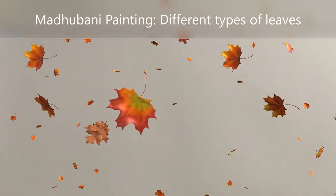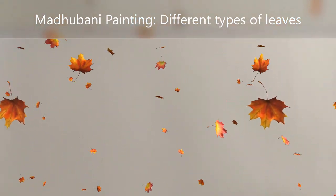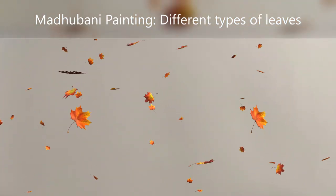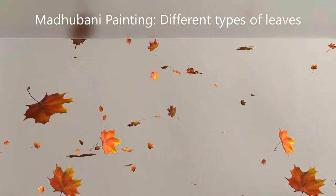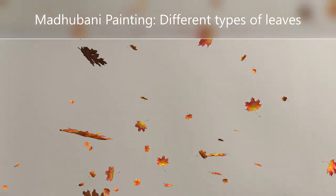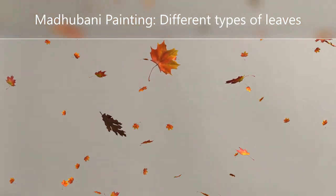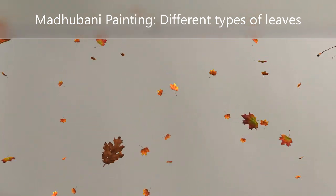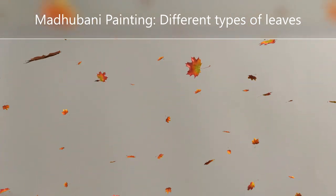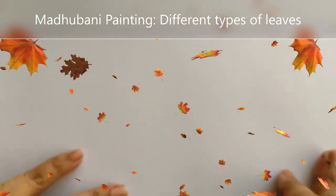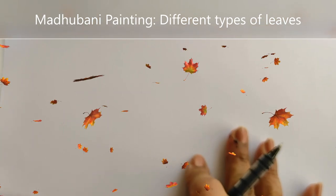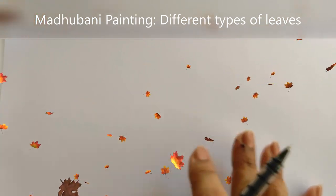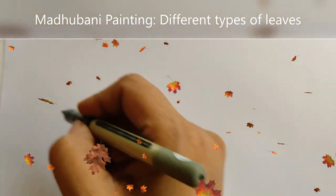Generally in Madhubani paintings we see a lot of greenery, forests, trees, and flowers. But we fall short of variety and tend to repeat the same kind of leaves. So today I'll give you the variety that you can opt for depending on what you want to do.